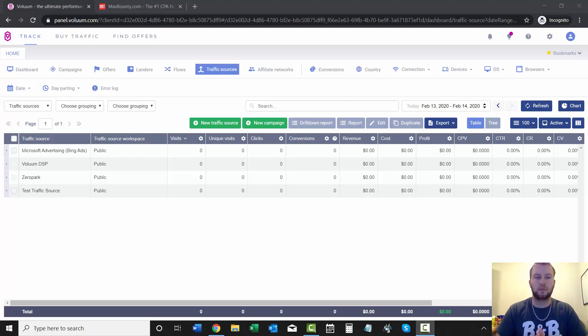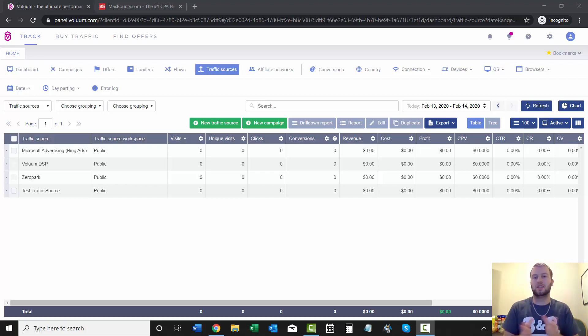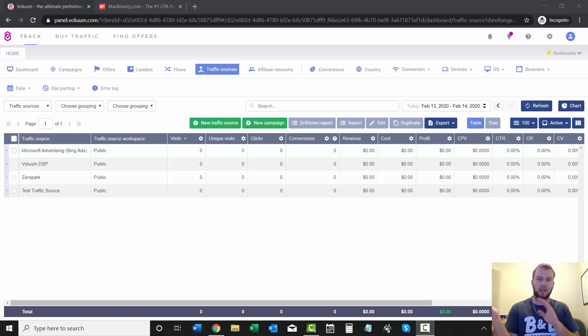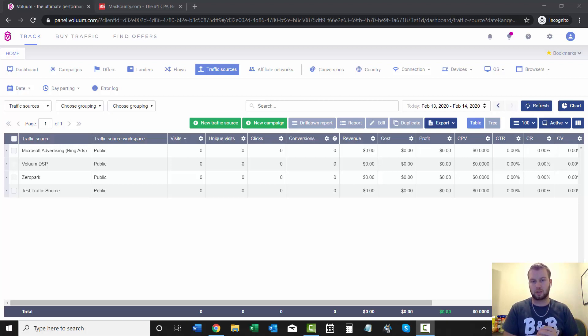Hey, what is up ladies and gentlemen, it's Cody Carpenter here from the YouTube channel Cody Knows, and in this video I'm going to show you how to add an affiliate network to your Voluum account.